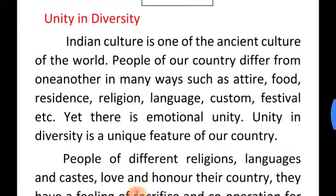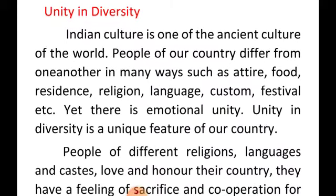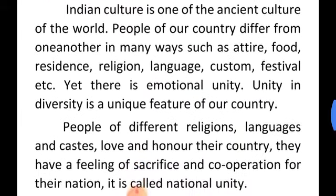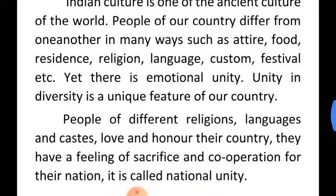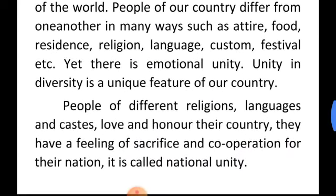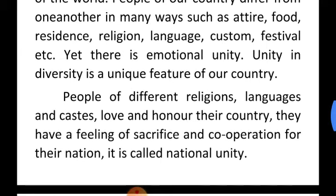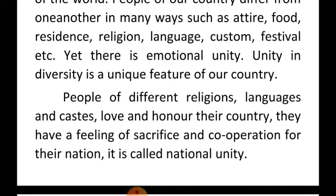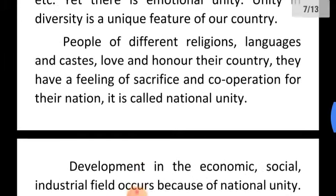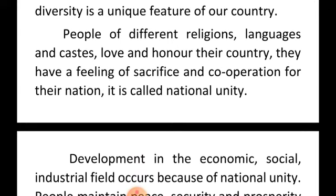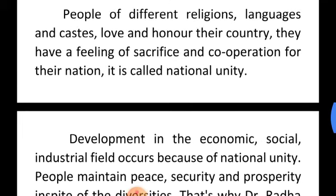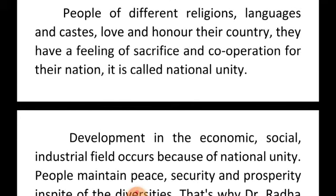Unity in diversity: Indian culture is one of the most ancient cultures of the world. People of our country differ from one another in many ways, such as attire, food, residence, religion, language, customs, festivals, etc. Yet there is emotional unity. Unity in diversity is a unique feature of our country. People of different religion, language, and caste love and honor their country. Their feeling of sacrifice and cooperation for the nation is called national unity.